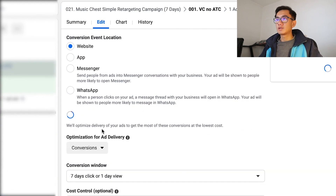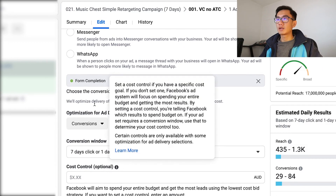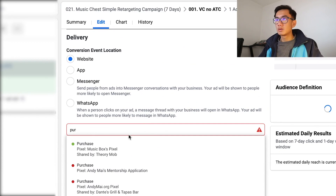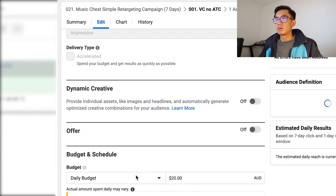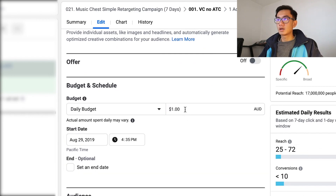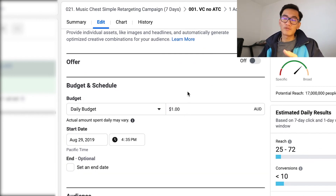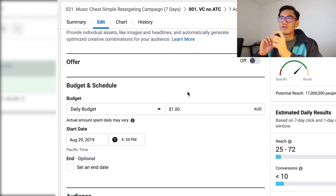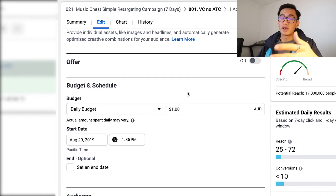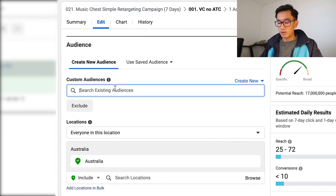Let's get to the ad set. For conversions, I'll set a seven-day or one-day click window — that's completely fine. I'll optimize for purchase. I'm gonna start at a dollar a day, because this is what you would do if you have a smaller store. There's no point doing five dollars a day because if you only have a small amount of people who've viewed your store, you're just gonna be wasting money.